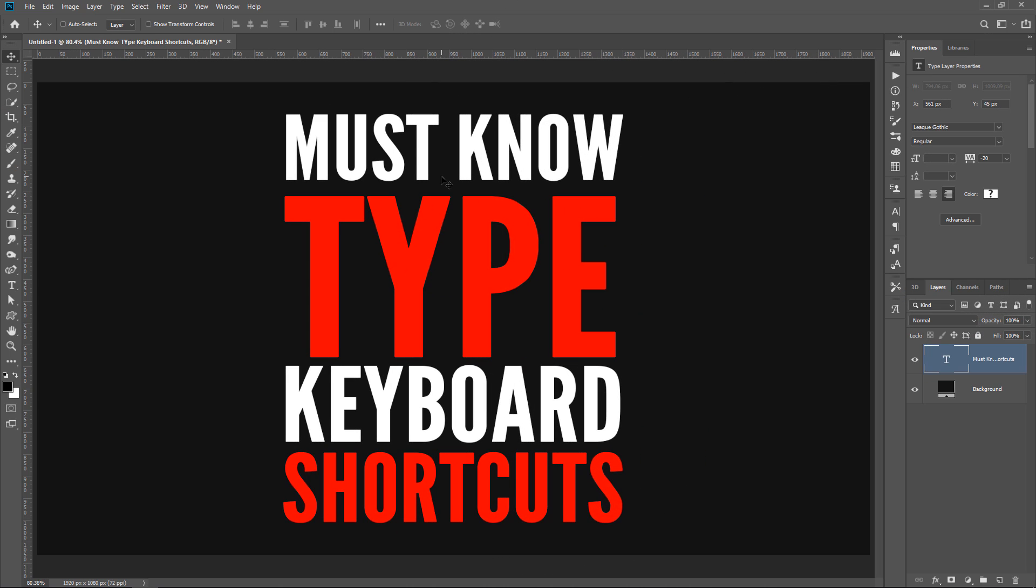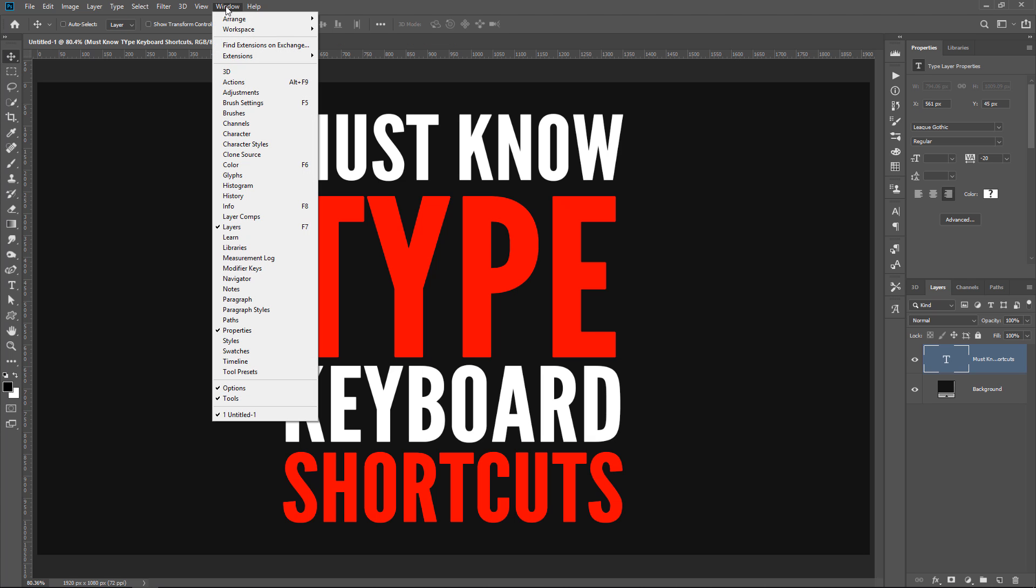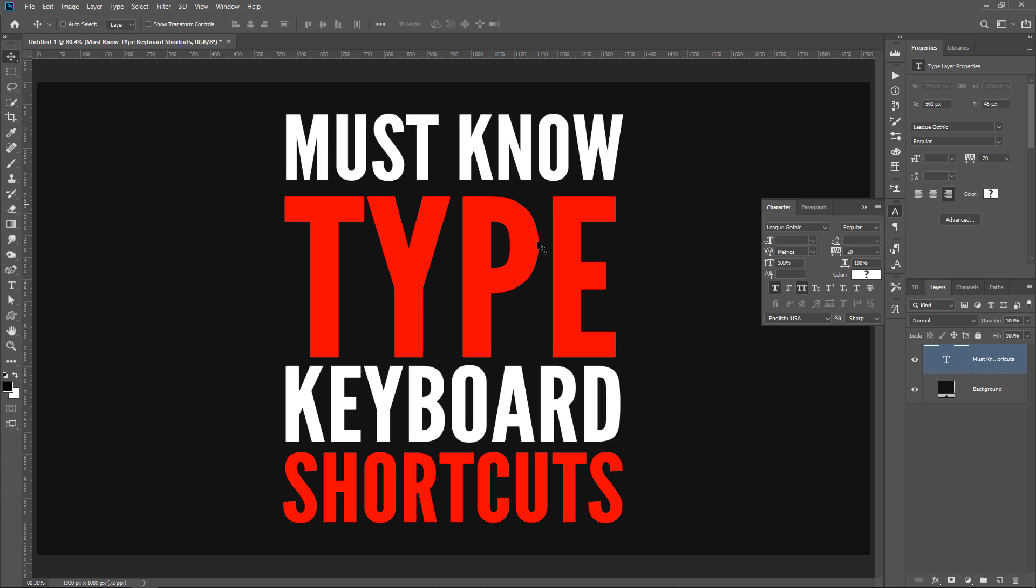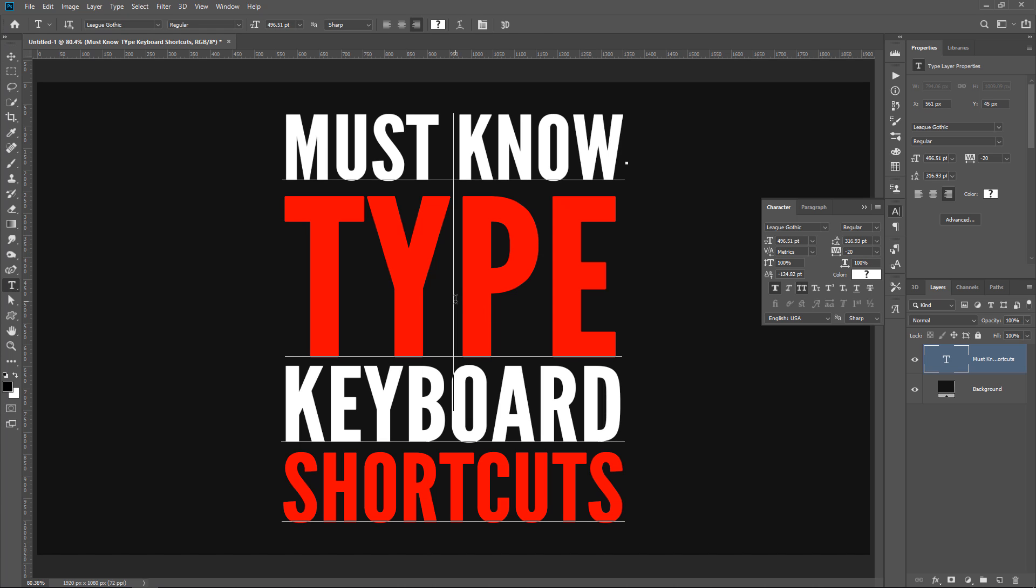Now I'm going to show you three really important keyboard shortcuts. They will allow you to change the leading, kerning, and tracking. And so that you can see what I'm doing, I'm going to enable the characters panel under Window. I'm going to enable the text and I'm first going to show you how to adjust the leading, the spacing in between the lines.